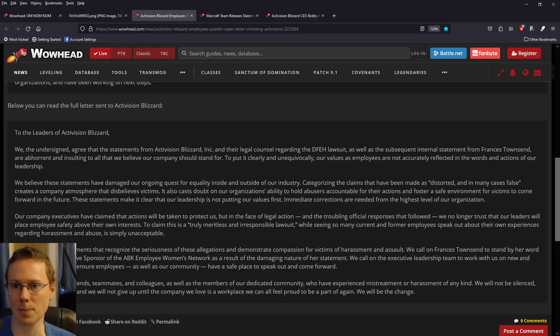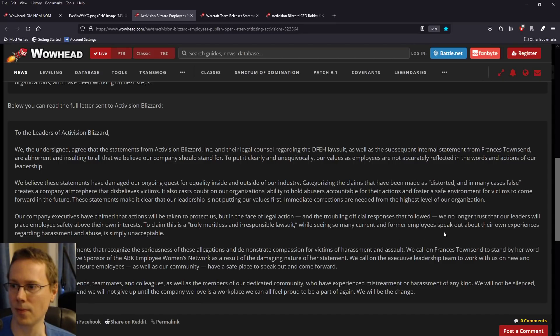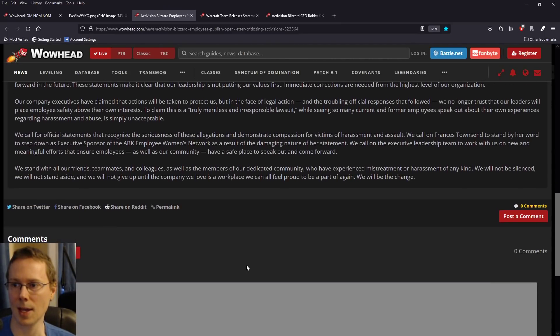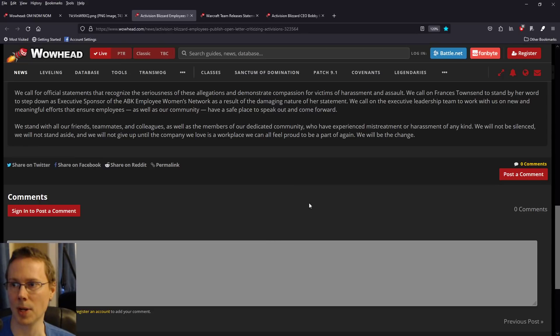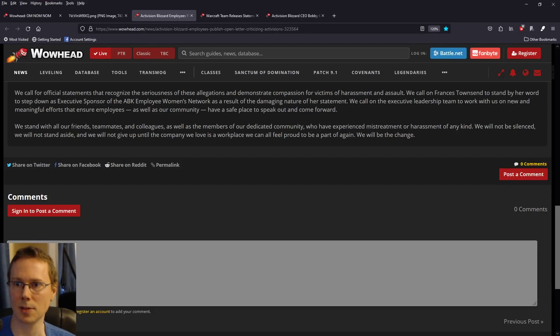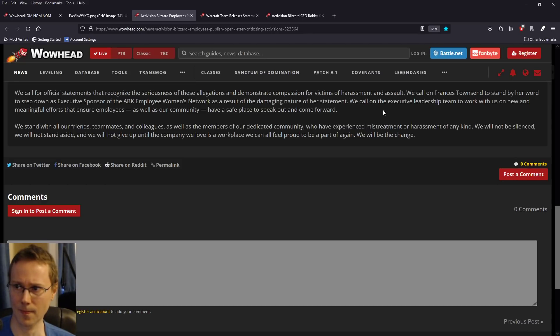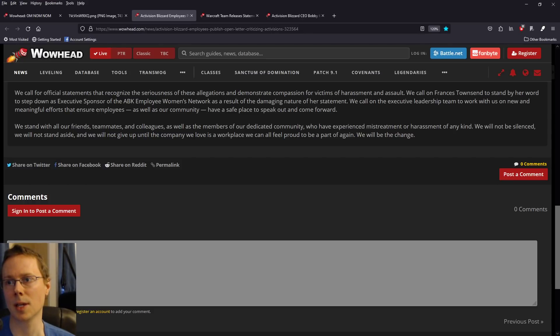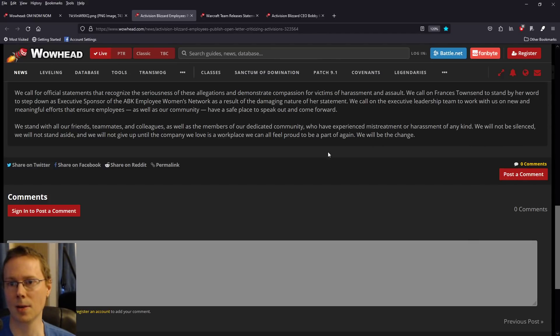To claim this is a truly meritless and irresponsible lawsuit, while seeing so many current and former employees speak out about their own experiences regarding harassment and abuse is simply unacceptable. We call for official statements that recognize the seriousness of the allegations. We call on Frances Townsend to stand by her word to step down. We stand with all our friends, teammates, colleagues, as well as the members of the dedicated community who have experienced mistreatment or harassment of any kind. We will not be silenced, we will not stand aside, and we will not give up until the company we love is a workplace we can feel proud to be part of again. We will be the change.